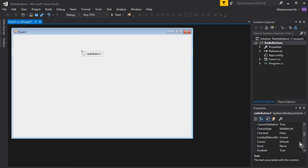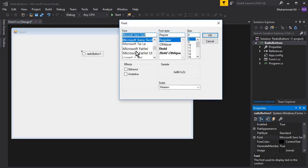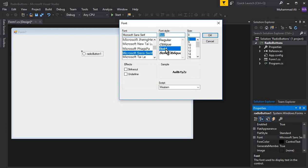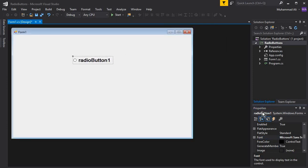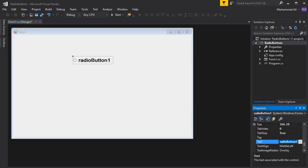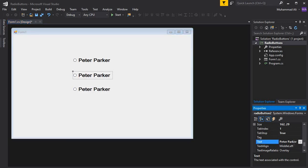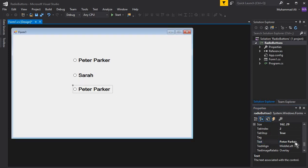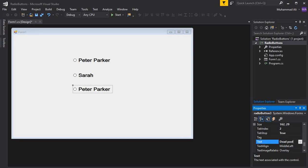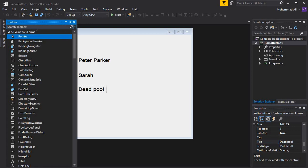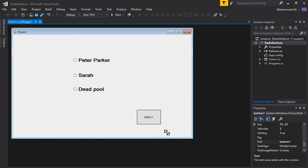What I'm going to do is change the text size. If you want a specific text style, you can choose from here — I'll make it bold and the text size will be 16. So here I can select the radio button and give it any name, let's say 'Peter Parker'. Then I can simply copy and paste this and change the name of the second one to 'Sarah', and the third one to 'Deadpool'.